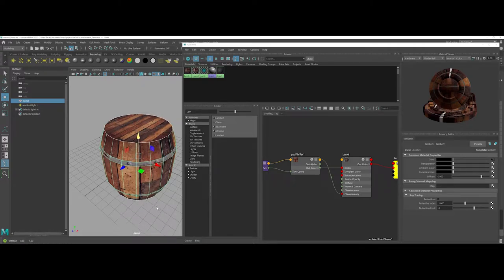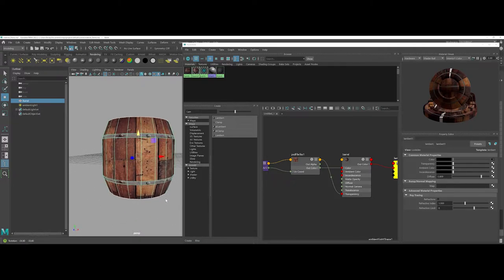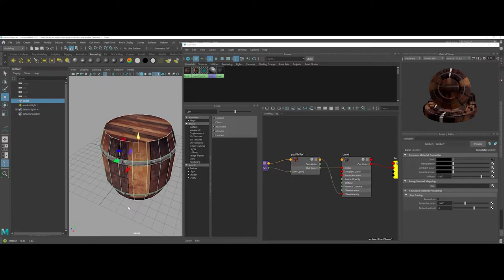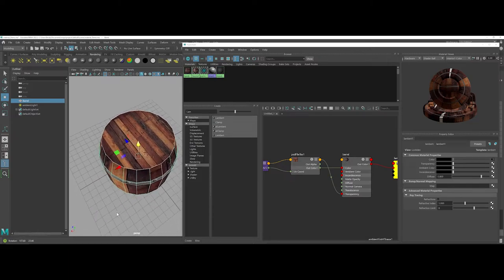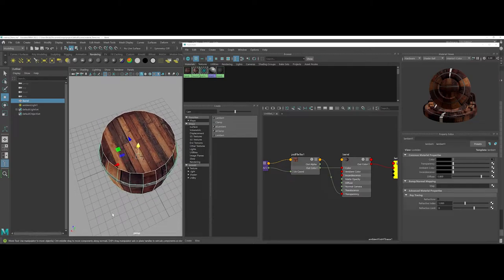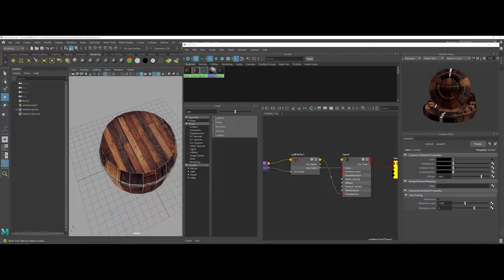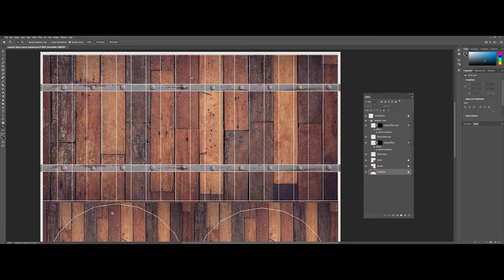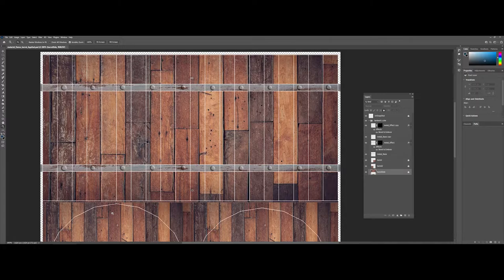Now you can see my little rivets are popping up as far as the effects go. One other thing that Photoshop offers is the capability of making normal and bump maps.